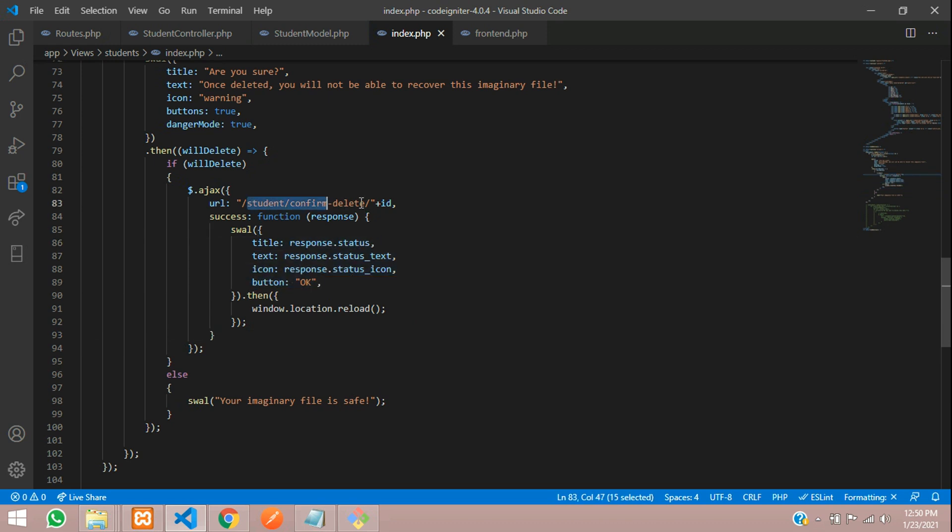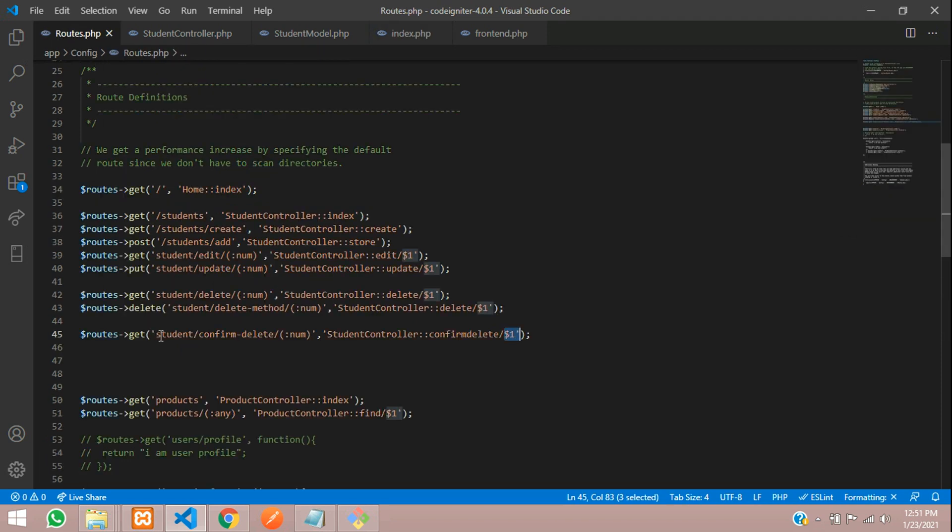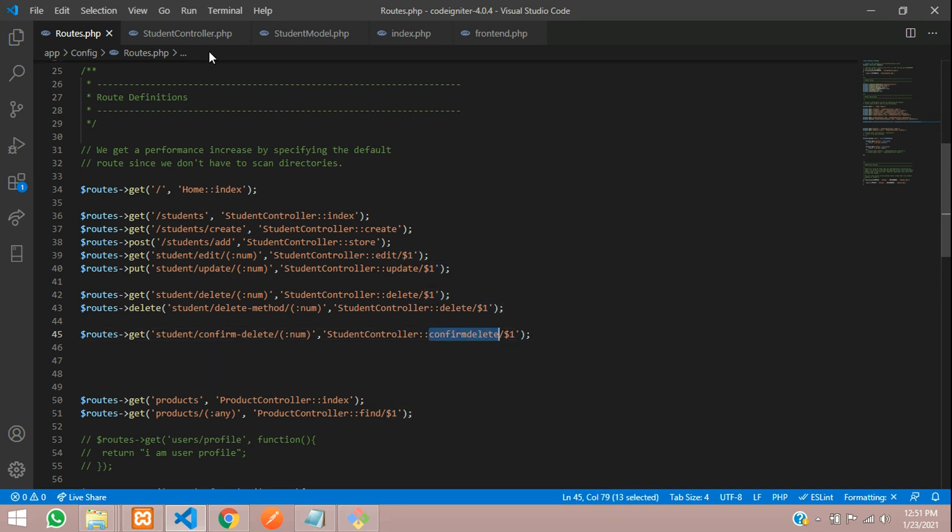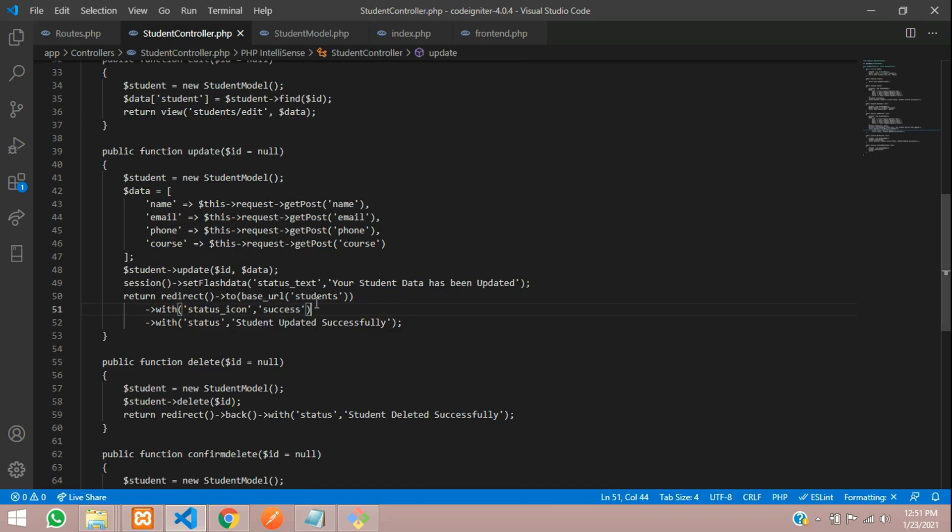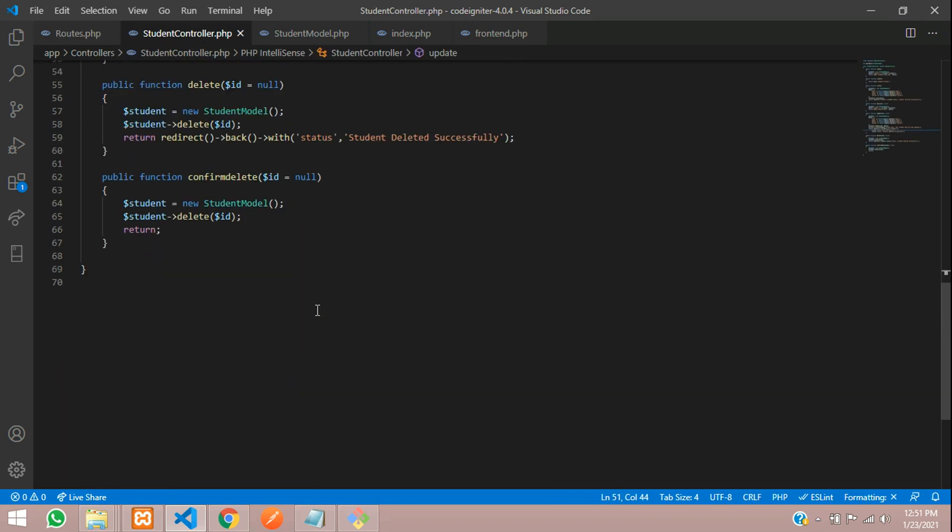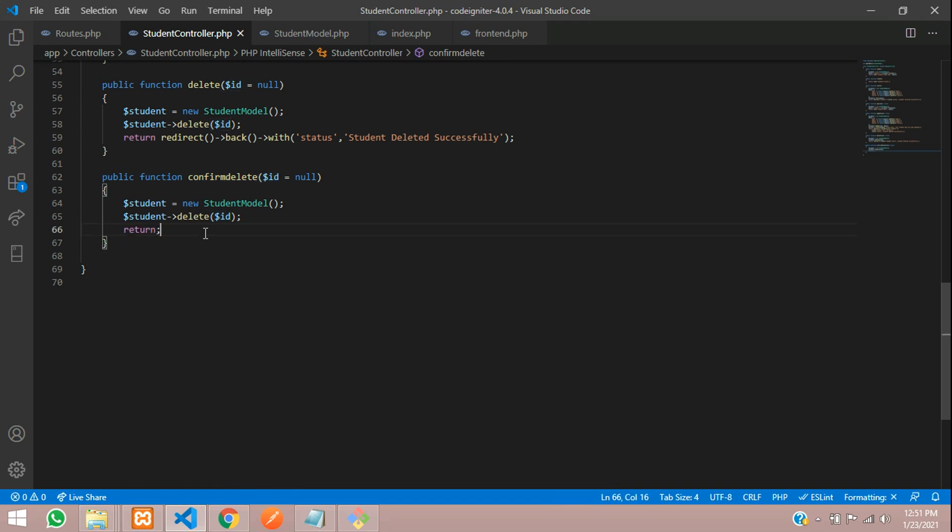How will you get this response? Let's go to this route called confirm delete. Here is the confirm delete route, which is going to the confirm delete function with the ID. Let's go to confirm delete at the student controller. You can see confirm delete function with the ID. Nothing is returned over here, it's returned dummy. Let's return the correct value. We will send the response using JSON format.